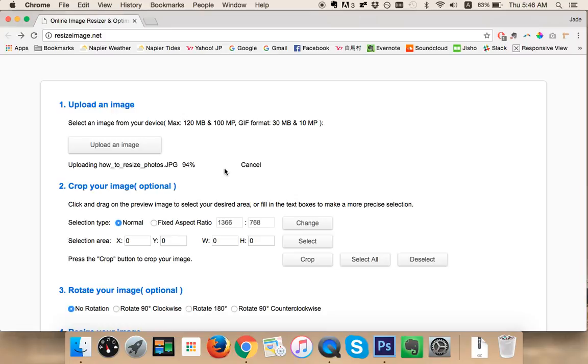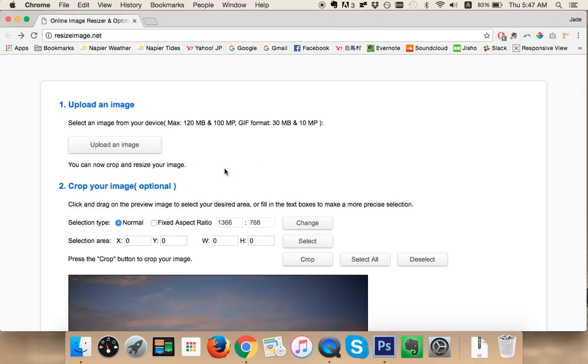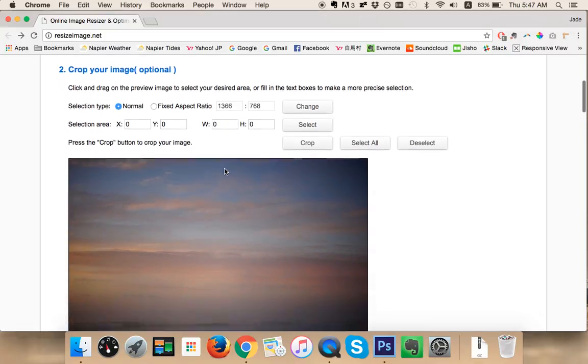And you'll be able to see how the crop your image function works. Cropping images is something I often do in Photoshop, so this is a great option to be able to do online using this tool. So we've got to 100 percent.